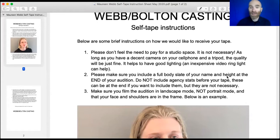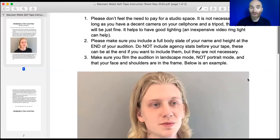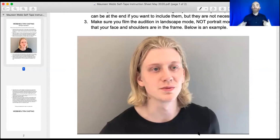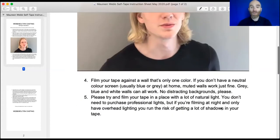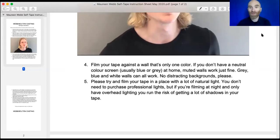Make sure you include a full body slate of your name and height at the end of your audition. Do not include agency stats before your tape — they can go at the end if you want, but they're not necessary. This is specific to Webb Bolton; some casting offices like stats at the beginning, some at the end. Film in landscape mode, not portrait. Your face and shoulders should be in the frame — no space above the head, down to just below the armpits. If you're back too far, you won't see as much detail and you won't seem like as good an actor.